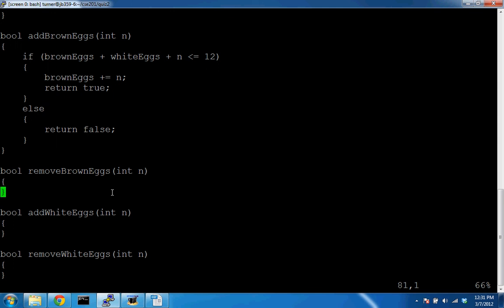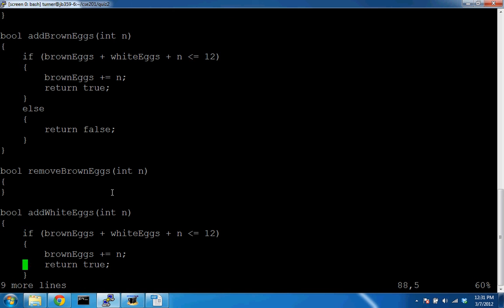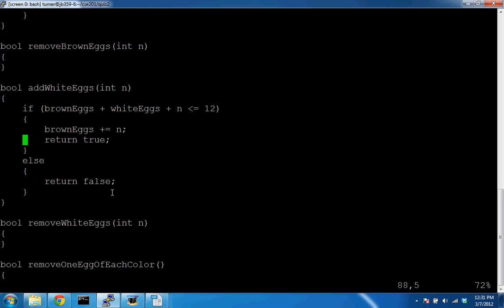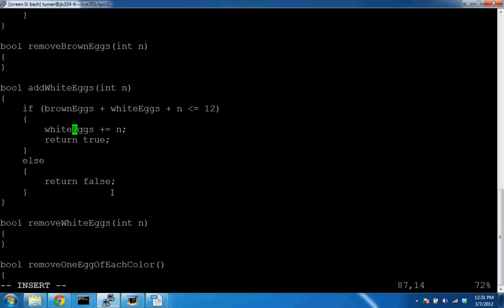For `addWhiteEggs`, it's essentially the same implementation — just renaming the variables. We keep the same capacity condition and simply change which member variable we're updating. One small change and we have the same pattern.